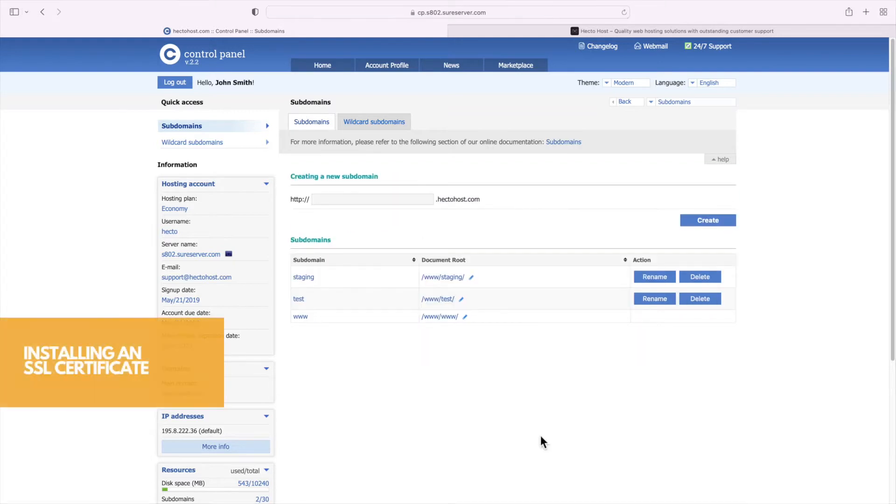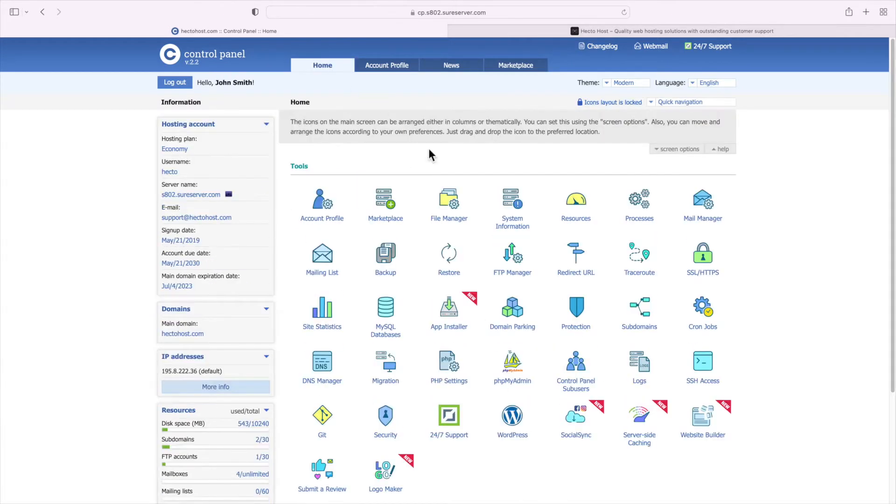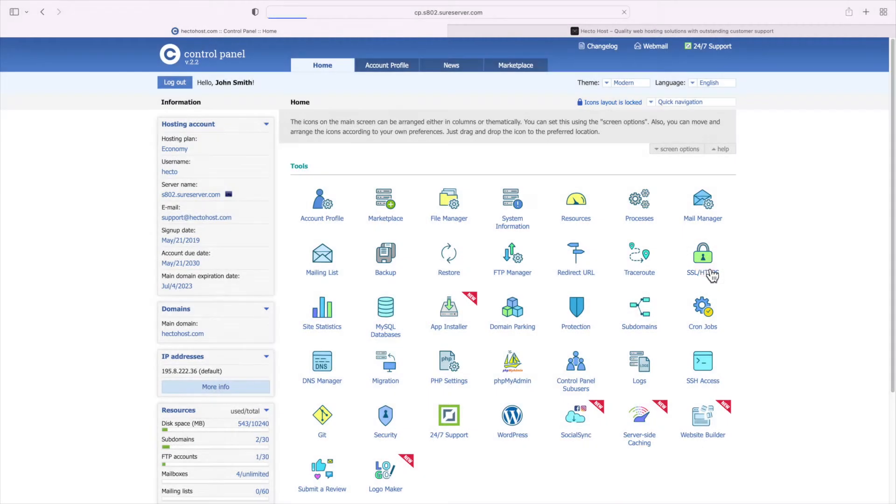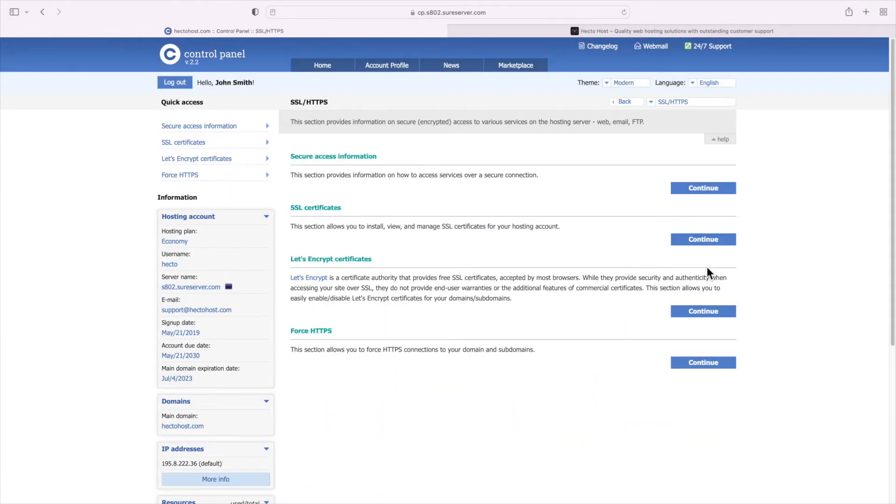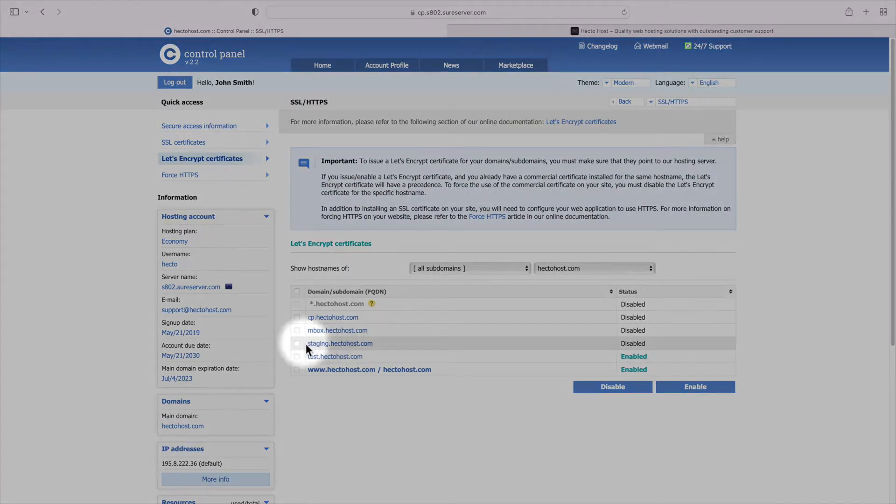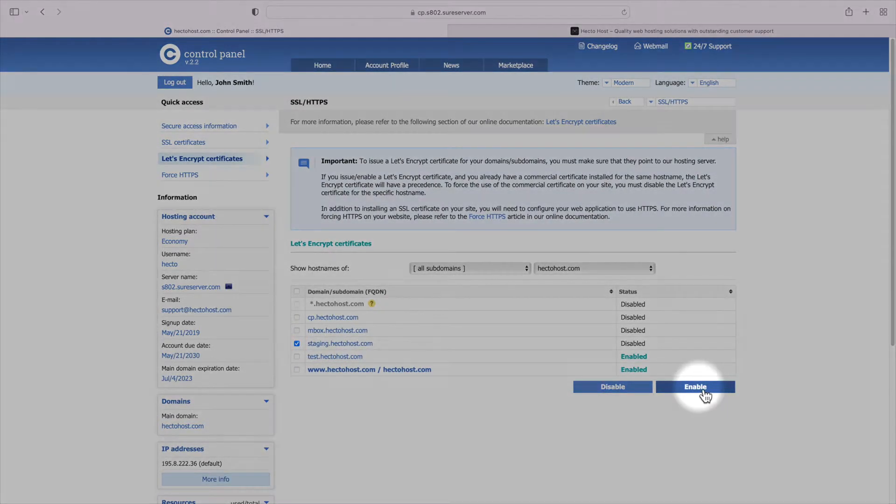You should make sure to have this new subdomain covered with an SSL certificate. If you have a wildcard certificate issued for your domain, you can skip this step. If not, go to the SSL slash HTTPS section of the control panel, Let's Encrypt certificates, select the newly created staging subdomain and press the enable button.